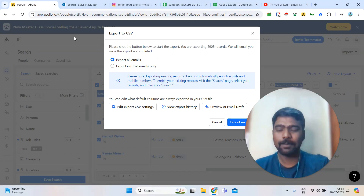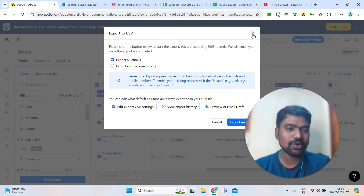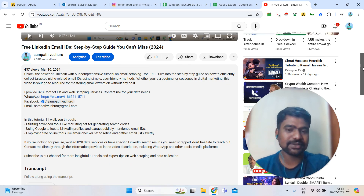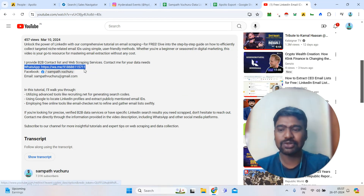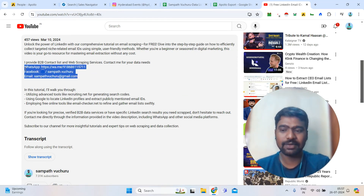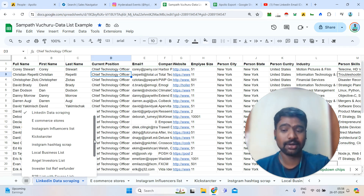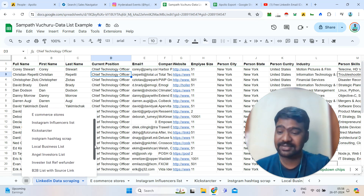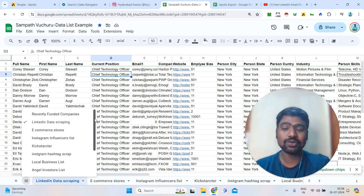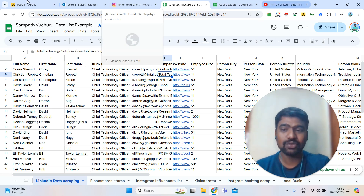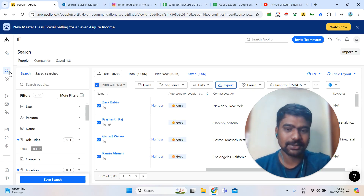Hopefully you now understand how to use Apollo filters and how to download Apollo data. If you have any doubts, please comment in the video comment section and I will definitely reply. If you need data services — LinkedIn scraping, Instagram scraping, funded company data, Google Maps scraping, angel investors, VCs, or anything related to B2B data and web scraping — contact me through WhatsApp or other social media platforms. Thank you very much for watching, and please subscribe to my YouTube channel.